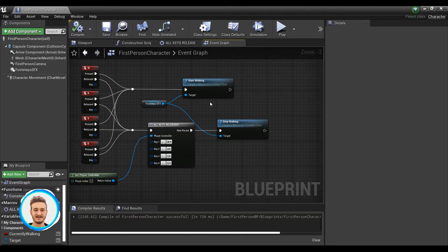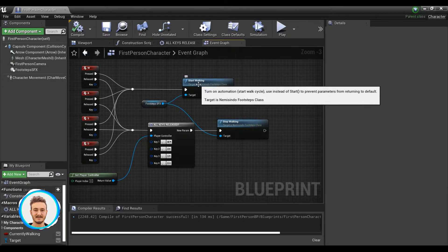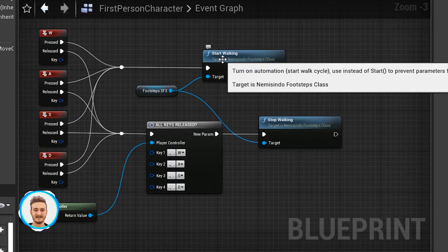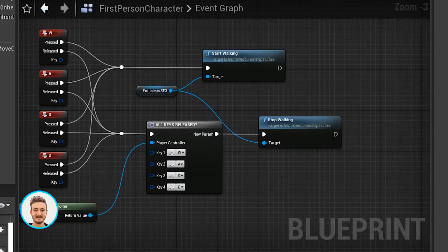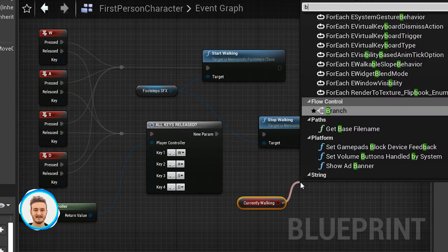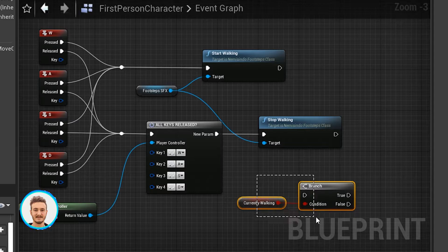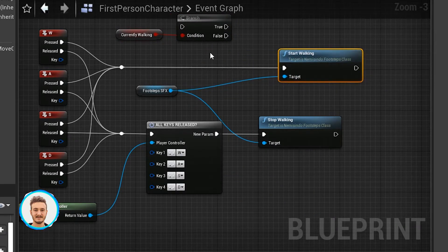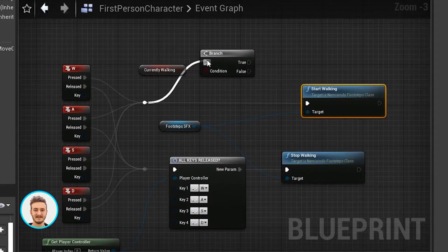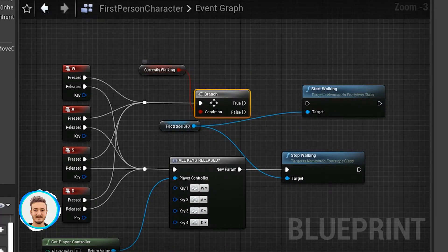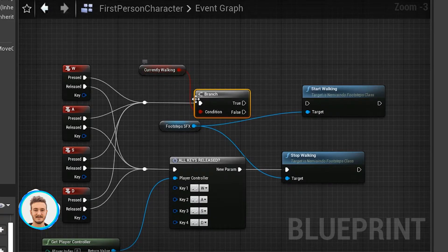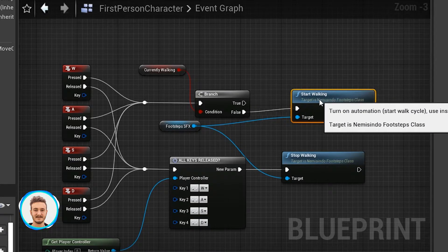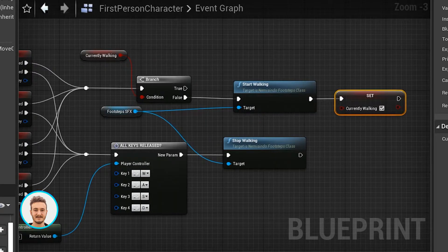There's an extra bit of logic that we can add in order to optimize this. We don't really need to call start walking if we're already walking. I've added a variable here called currently walking, which is a boolean. We can take a branch and then instead of directly calling the function start walking, we can check the value of currently walking. Only if we aren't already walking, then we call this function.